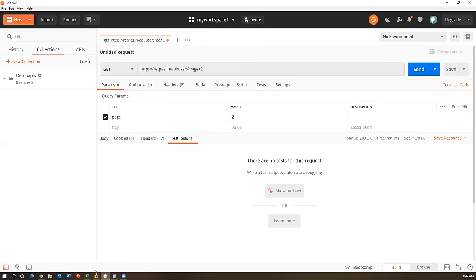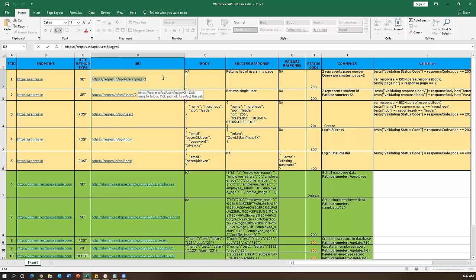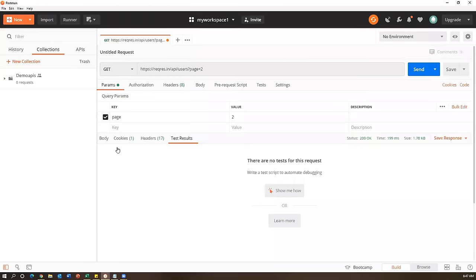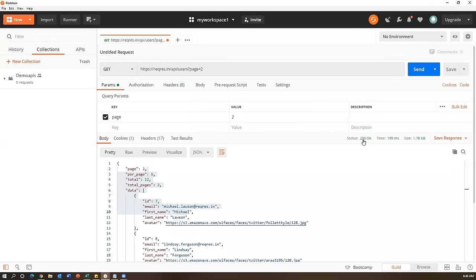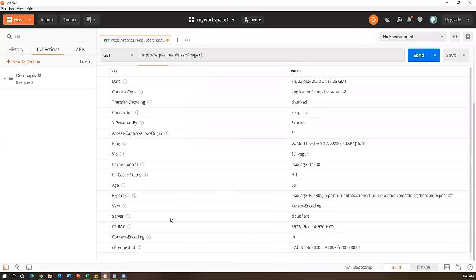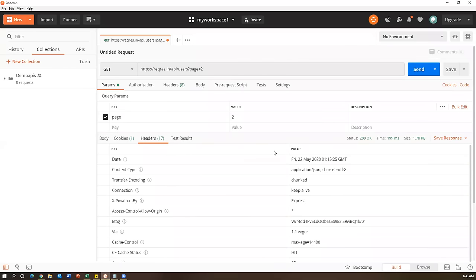I've sent my first request and the success response returns all users on page two. I got a 200 response, but I need to add validation points. Right now I'm doing manual checking - I can see cookies, headers, status code manually. I'm observing whether I'm getting correct data, but I need to add validation points so that if those pass, my request is confirmed as passed.